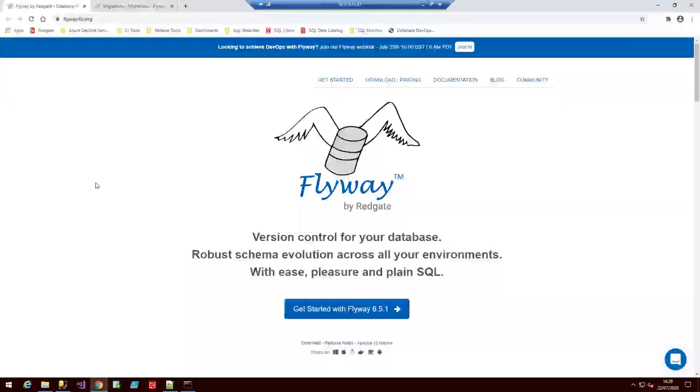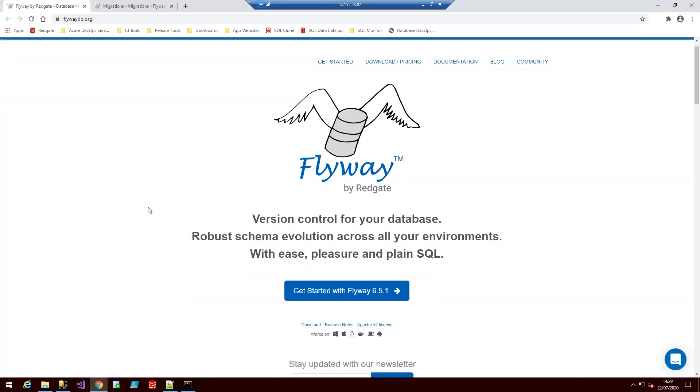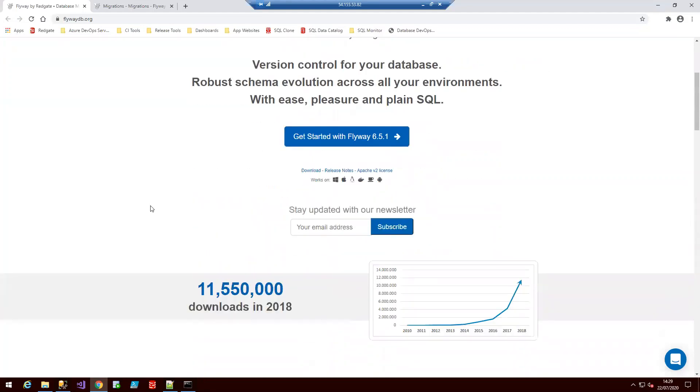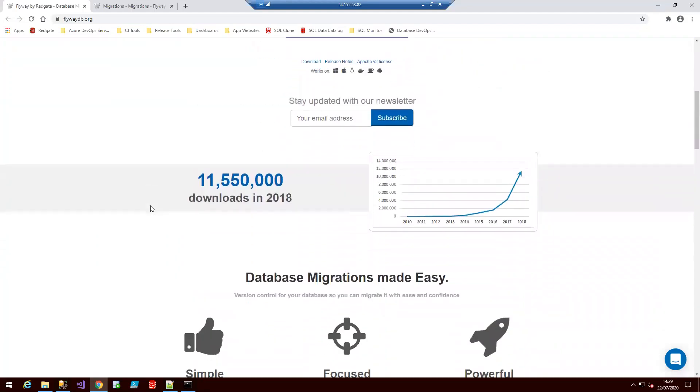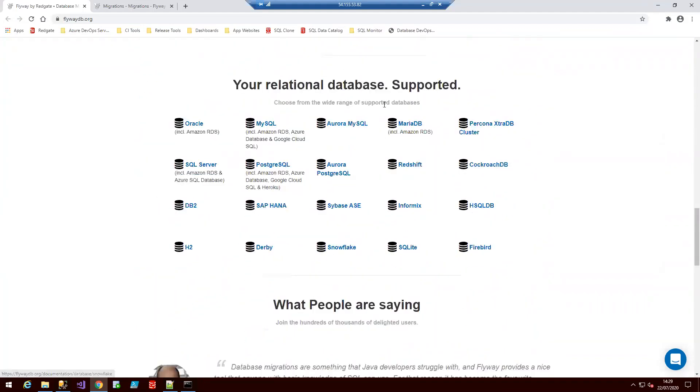So Flyway is the world's most popular migrations framework for database deployments. It's easy to adopt, simple to scale across teams and it allows your developers to manage migration scripts with confidence across 20 of the most common database engines which can be seen here.